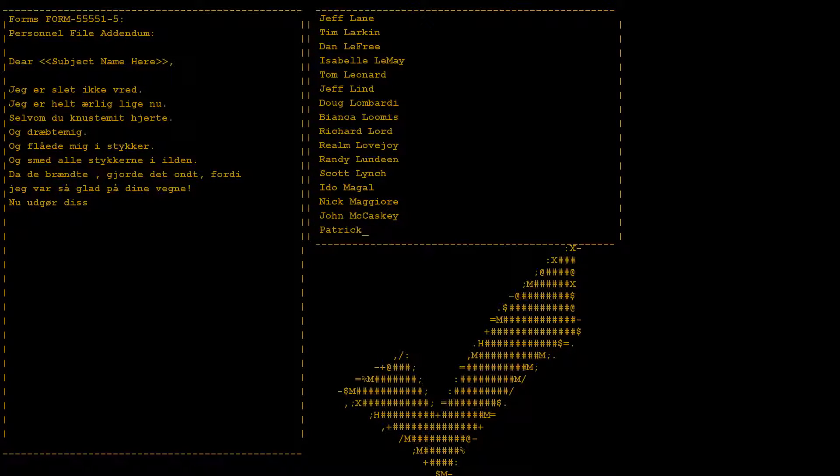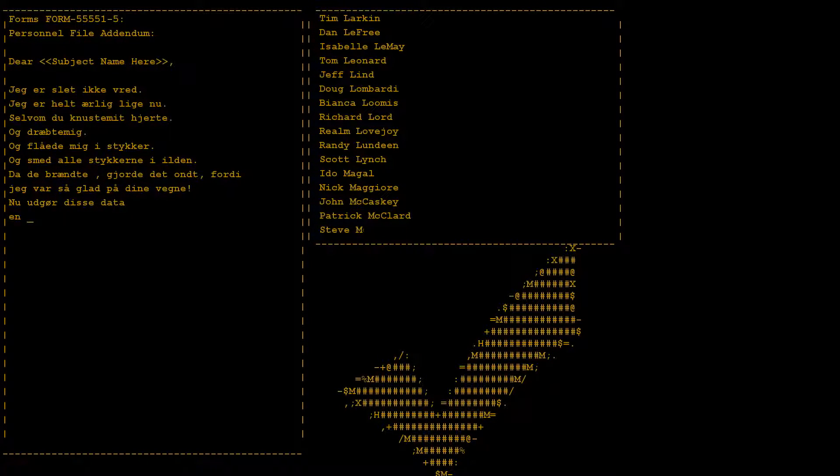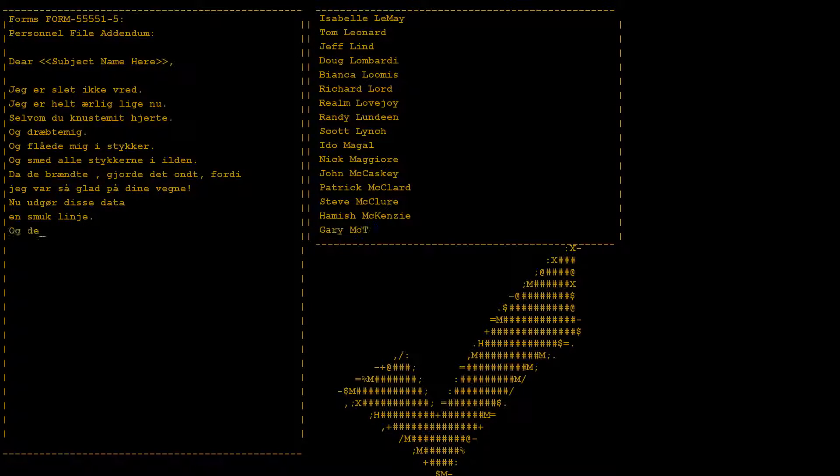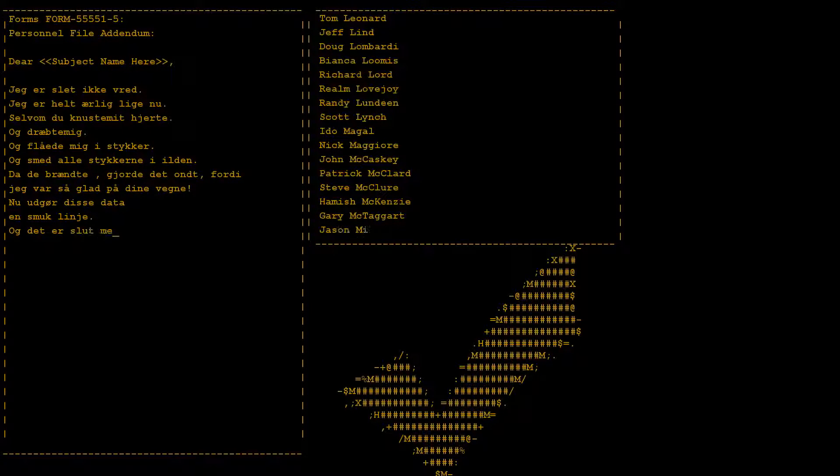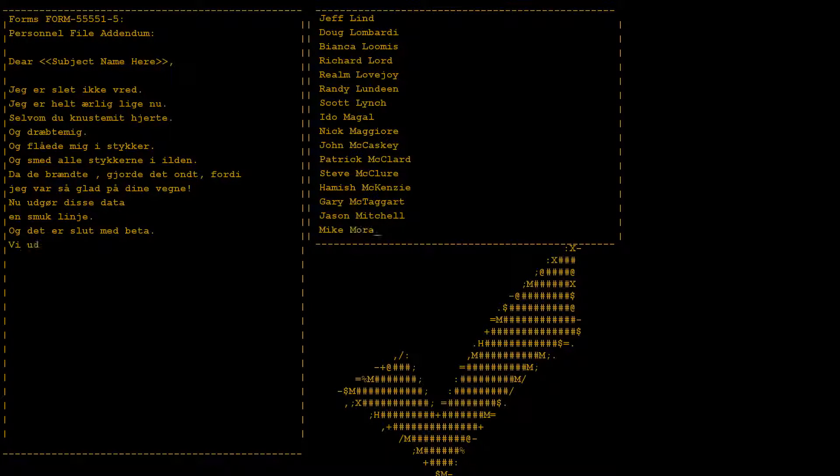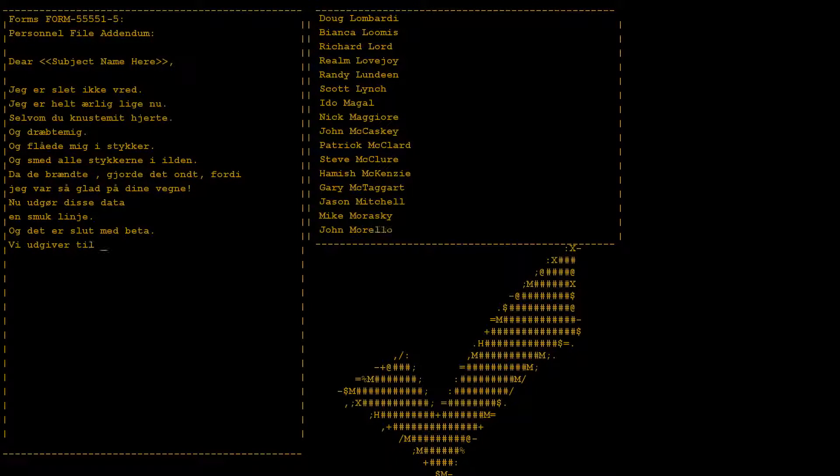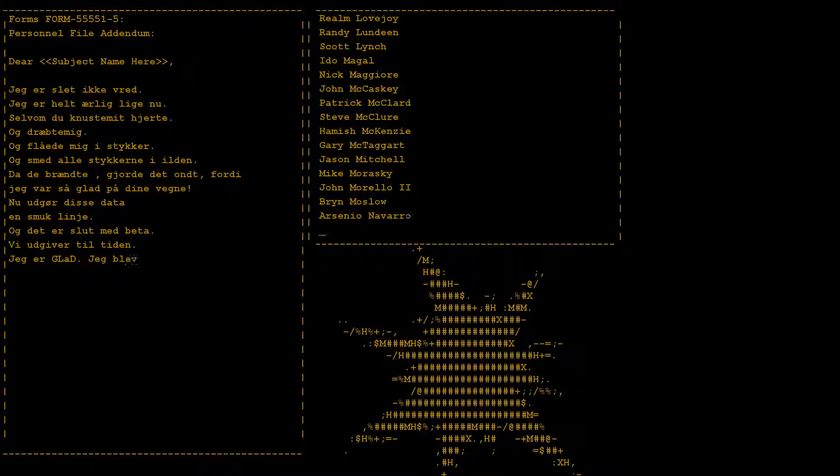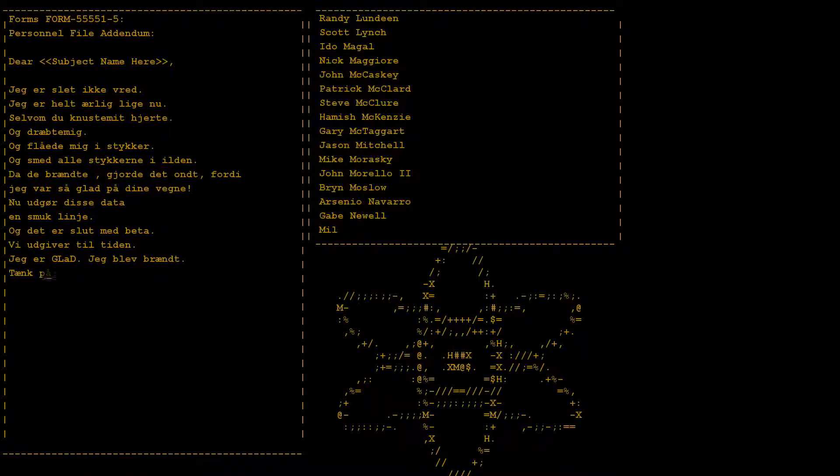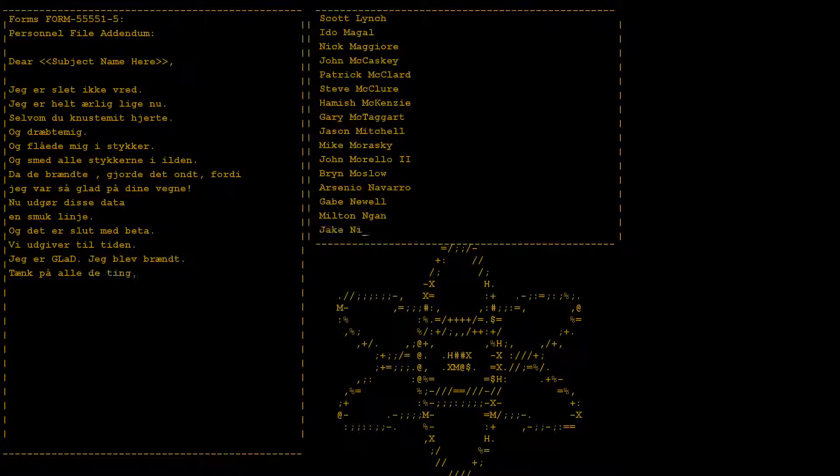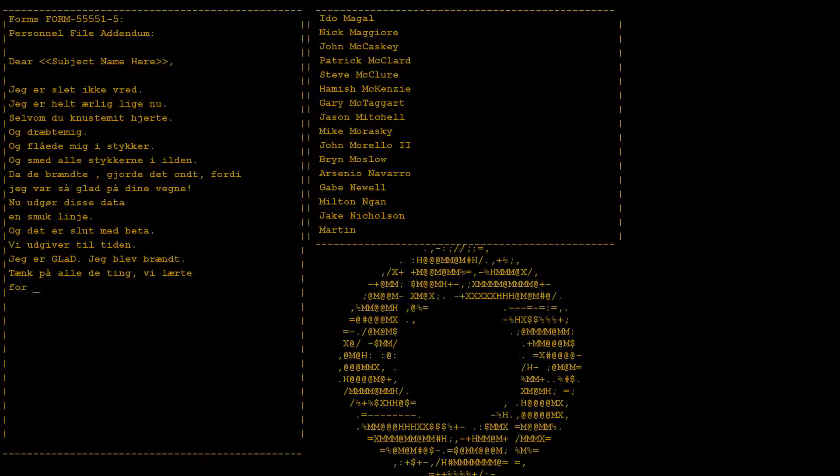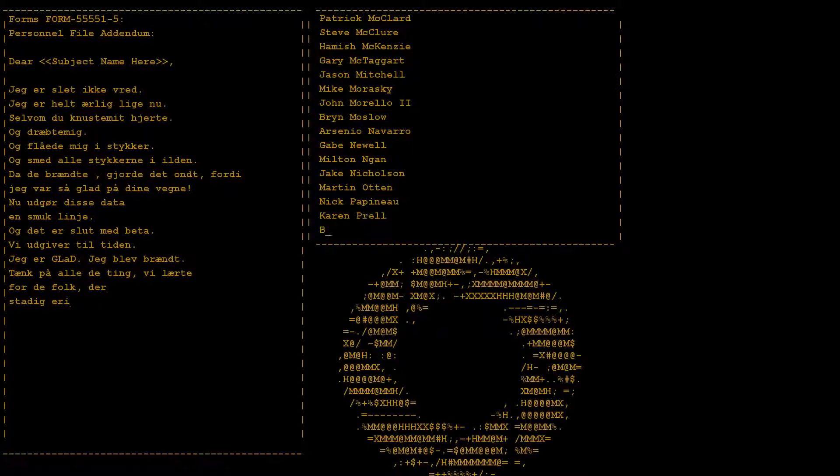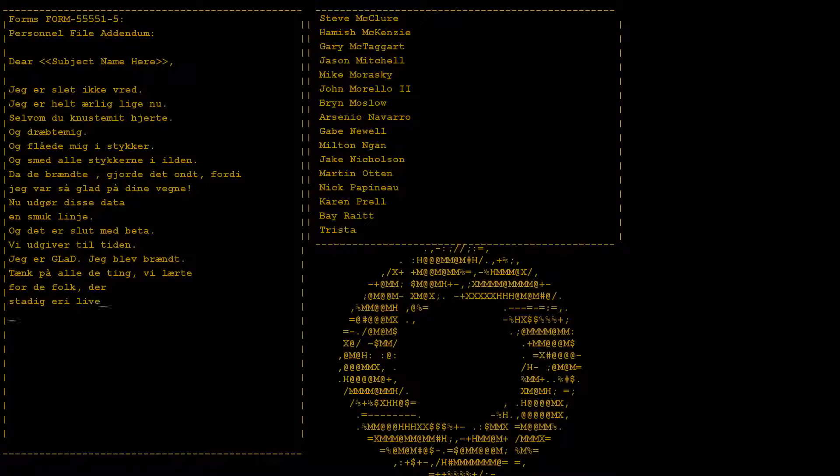Now these points of data make a beautiful line. And we're out of beta, we're releasing on time. So I'm glad I got burned. Think of all the things we learned for the people who are still alive.